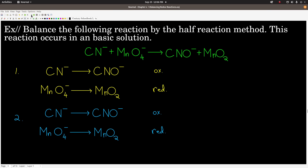Now let's do one in basic solution. We want to balance this reaction by the half reaction method, and it occurs in basic solution — you're told that in the problem. I'm not going to write out the steps again since you've seen them; I'll just show you what we get at each step until we get to steps 8 and 9. First, we write the half reactions: carbon is being oxidized, giving us the oxidation half reaction, and manganese is being reduced, giving us the reduction half reaction.